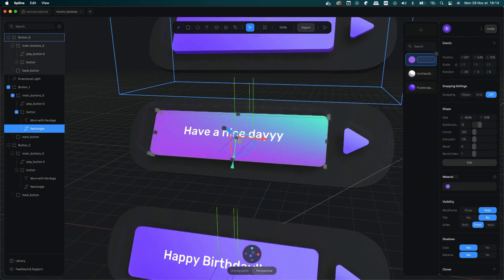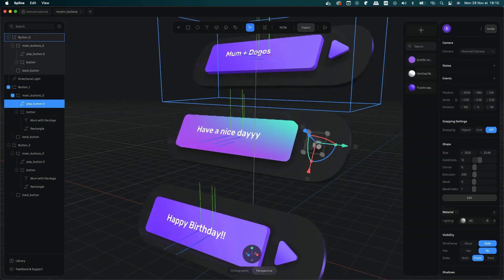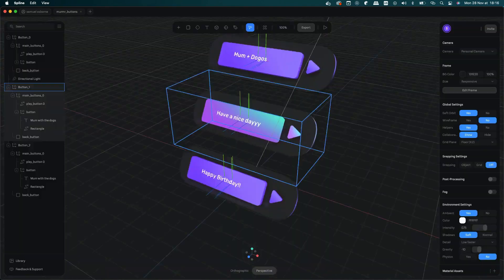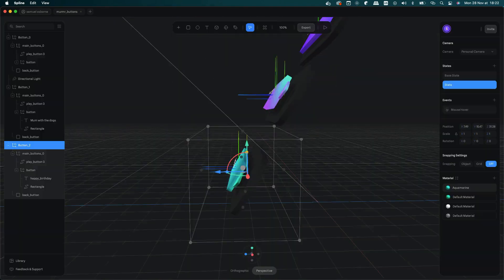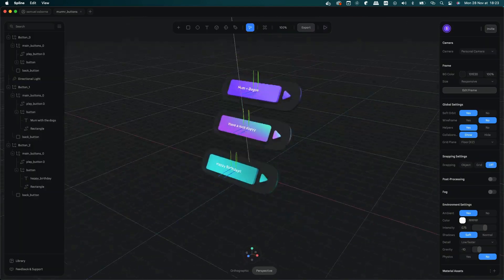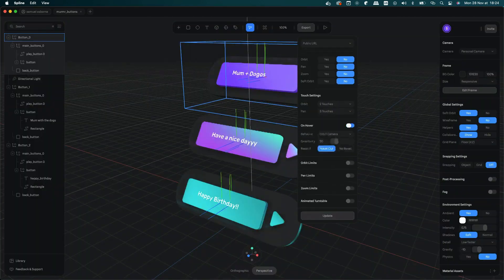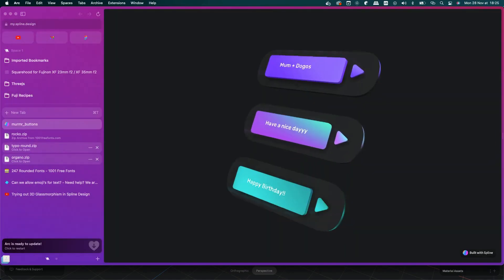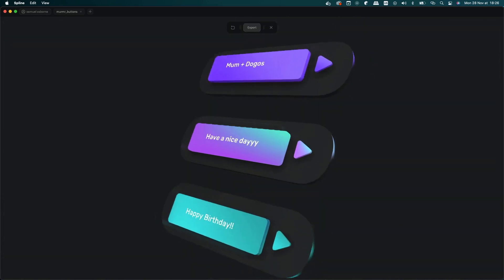I also tested it on mobile and it worked as well. The sound even worked which is great. So yeah, Spline really really good and next up is integrating this model inside of the landing page.